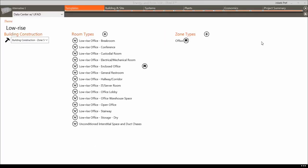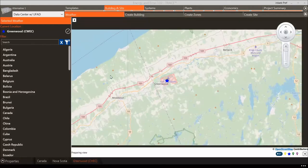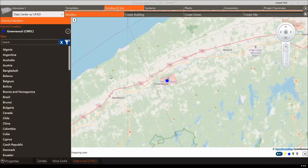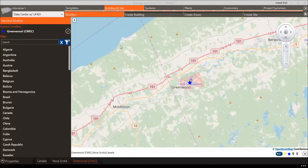Let's go back to the Building and Site section to discuss analysis weather from within the Weather tab. The location Greenwood in Nova Scotia, Canada remains as our weather location from Load Design 101. There are no interface differences between load and energy in the Weather section, so there is no need to adjust anything here. However, the type of weather used for an energy analysis is much different: load design uses a design weather profile as defined by the ASHRAE Handbook of Fundamentals, whereas an energy calculation uses analysis weather, which utilizes an 8760 full-year weather profile.